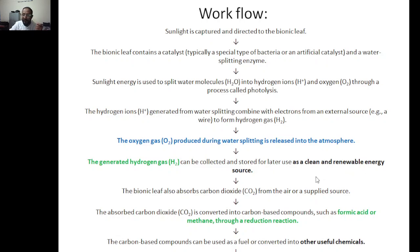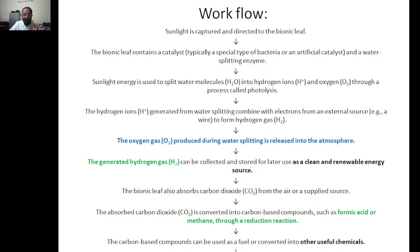The generated hydrogen is collected and stored as a clean and renewable energy source — no conventional biofuels or biodiesels are used. The bionic leaf also absorbs carbon dioxide from the air, and this absorbed CO2 is converted into carbon-based compounds such as formic acid or methane (CH4) through a reduction process.